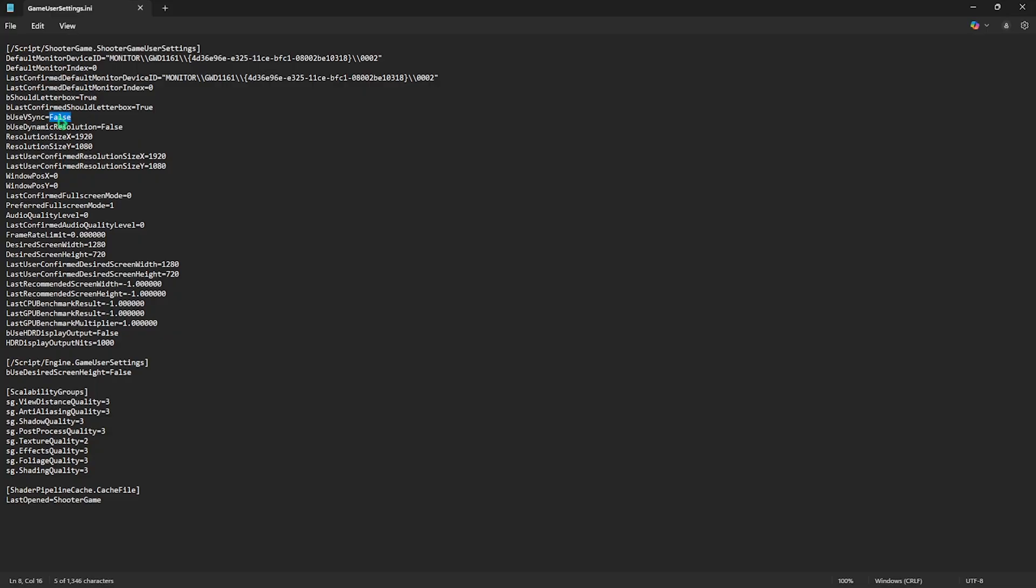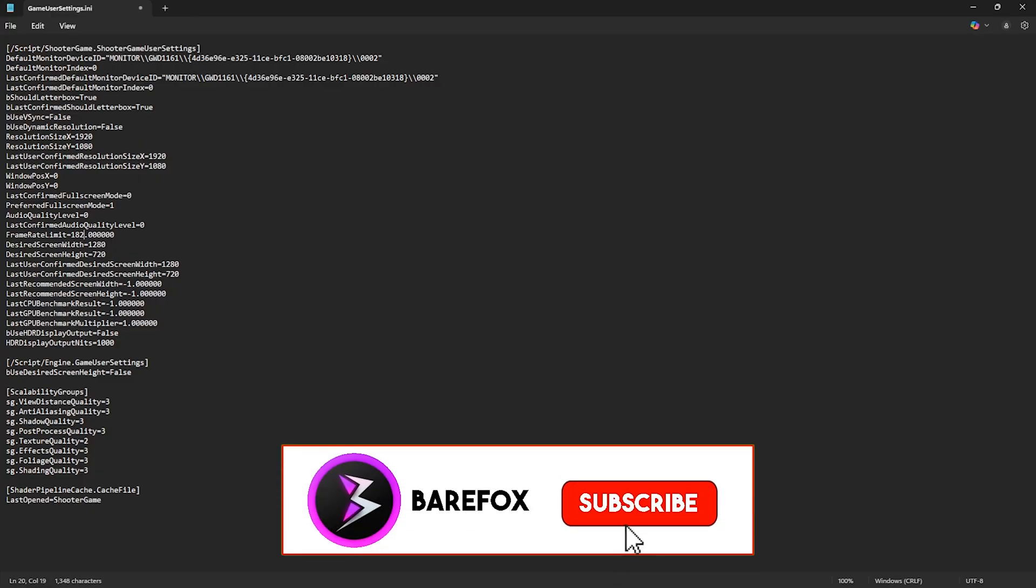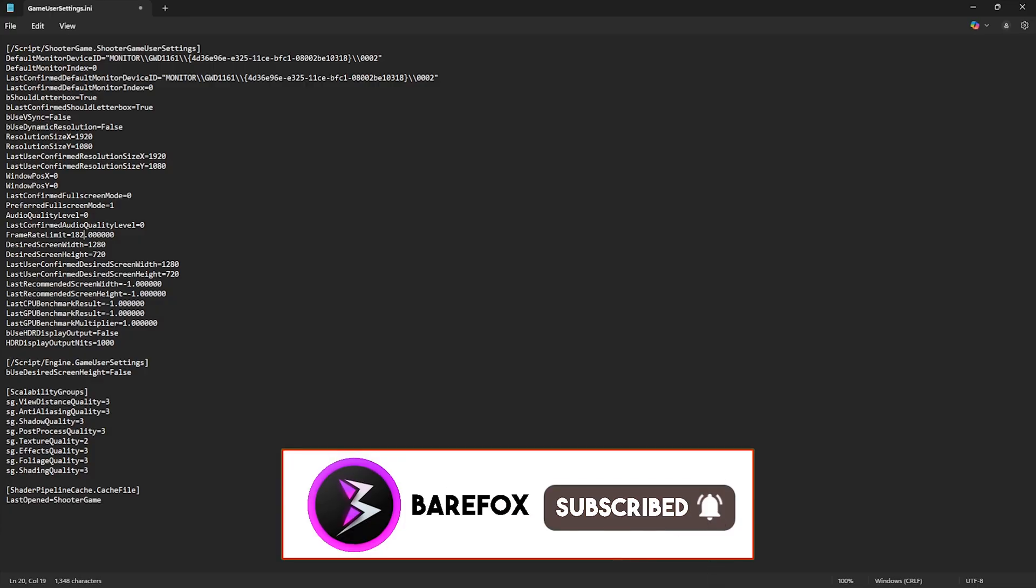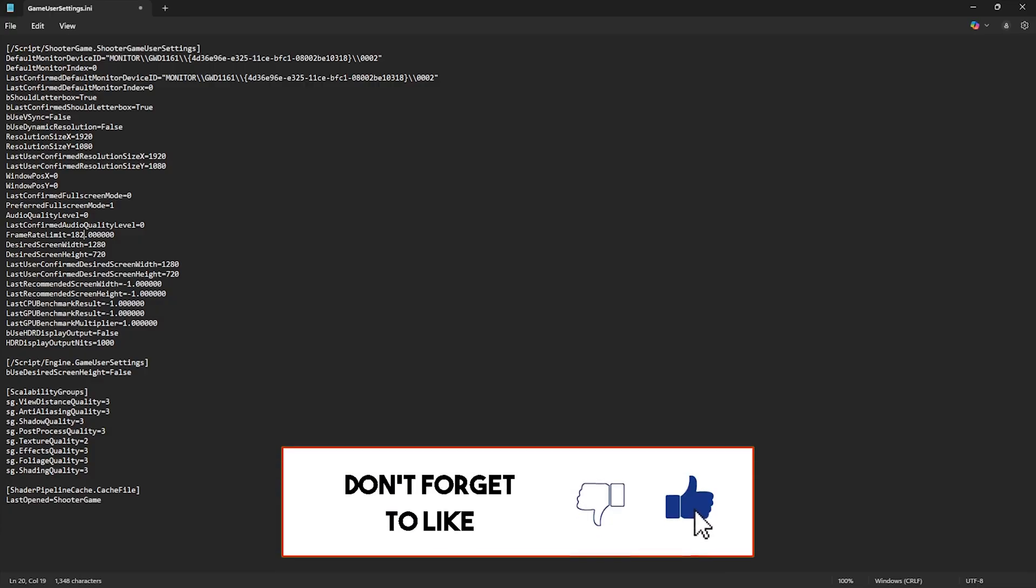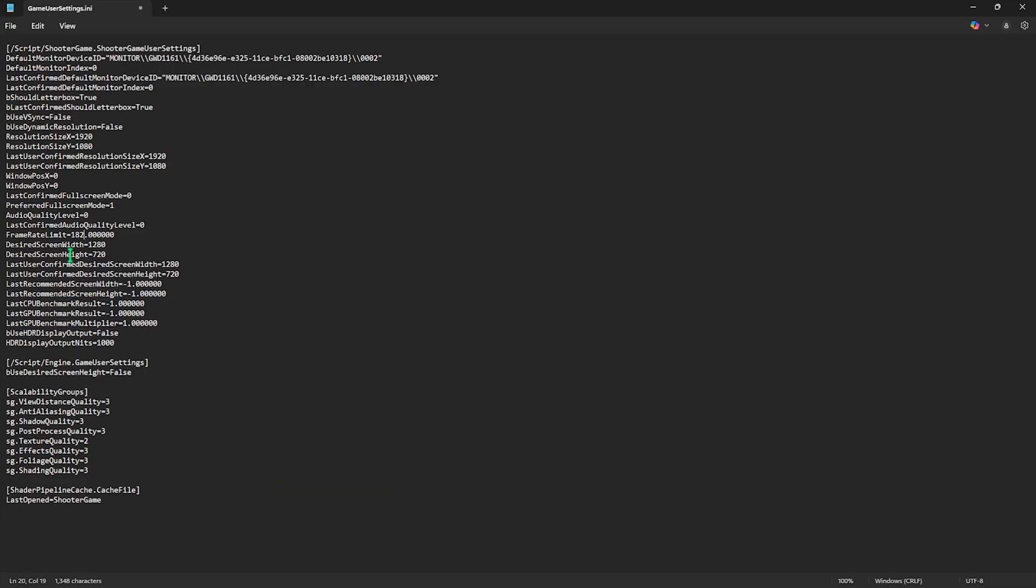For the B, Use Vsync should be set to False. Use Dynamic Resolution set to False. Audio Quality Level should be set to 0. This is a major performance impactor. For the Frame Rate Limit, you can set it to 3 FPS lower than your native monitor refresh rate. I have a 185Hz monitor so I can set it to 182. If you have a 50Hz refresh rate monitor, you can set it to 47. For a 60Hz refresh rate monitor, you can go with 57. And for a 144Hz refresh rate monitor, you can go with 141. I hope you get the idea.